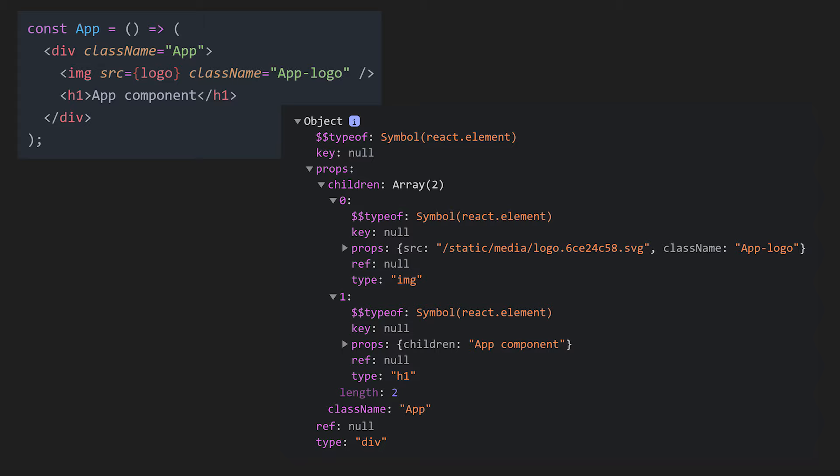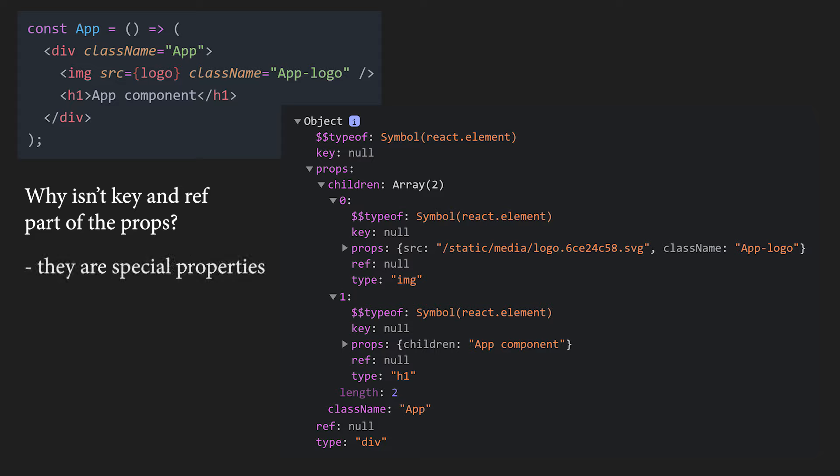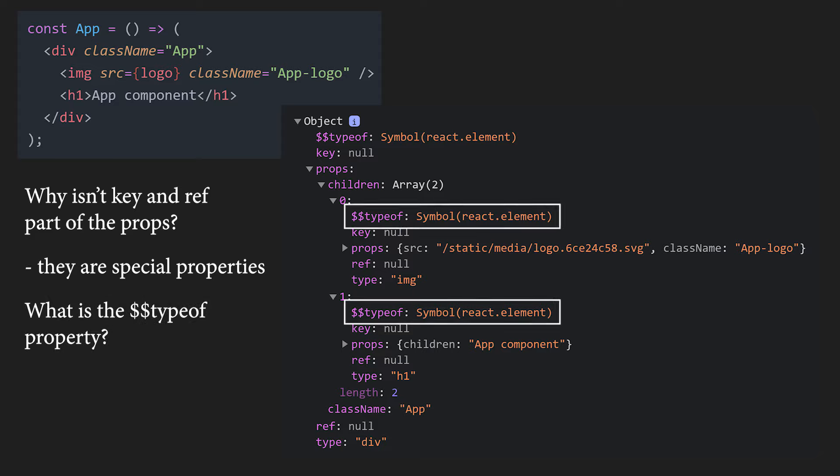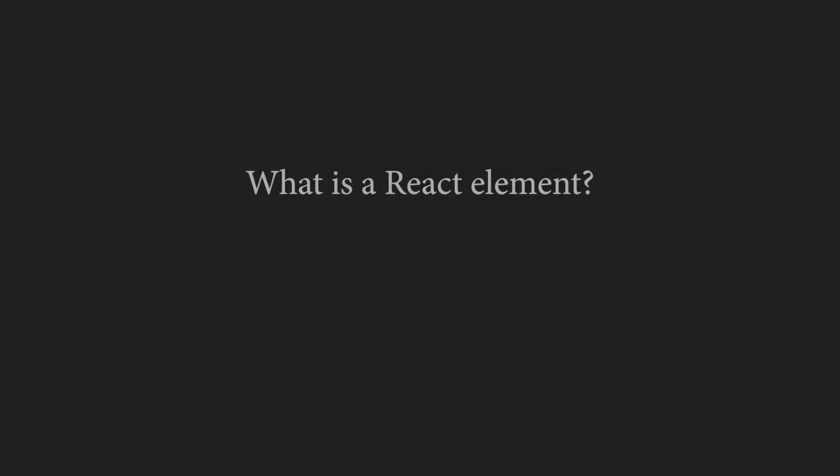By now, you might already have a few questions. First, why isn't the key and the ref part of the props? Well, they are special properties and we will examine them further in the video. Second, what in the world is the $$typeof property? Well, it is just a security measure and if you want to learn more, there is a link in the description to an article about it.